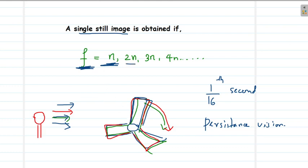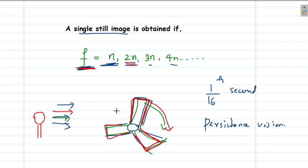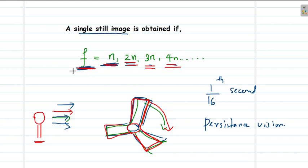This still-image effect can also be observed if the rotating frequency is 2n, 3n, and so on. When the rotating frequency is 2n — meaning the fan executes two full rotations per flash interval — you will still see the fan at exactly the same position each time. The only difference is that the fan underwent two complete rotations between flashes. So for the relations f = n, f = 2n, f = 3n, we will observe a still image of the fan due to persistence of vision and the matched frequencies.